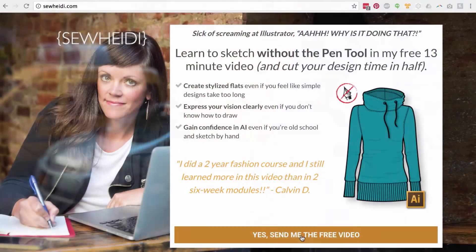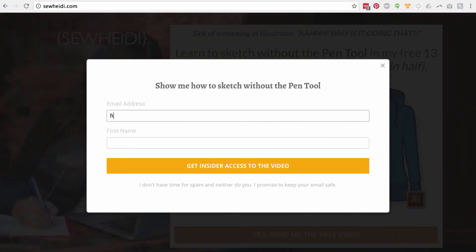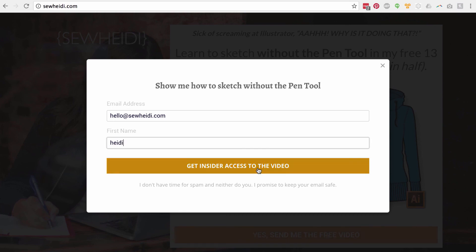Thank you guys so much for watching. If you like what I'm doing and would like more, please visit my website at SewHeidi.com, sign up for my email list — I give away tons of free tutorials, downloads, and templates that you don't see on YouTube. I would love to get to know you. Thanks again, see you soon, bye-bye.